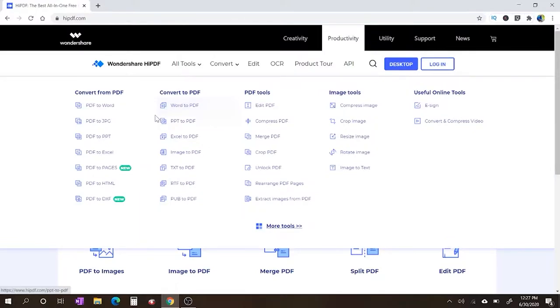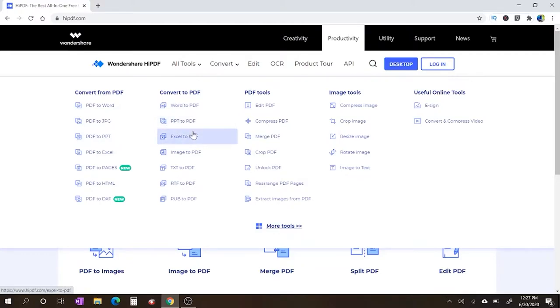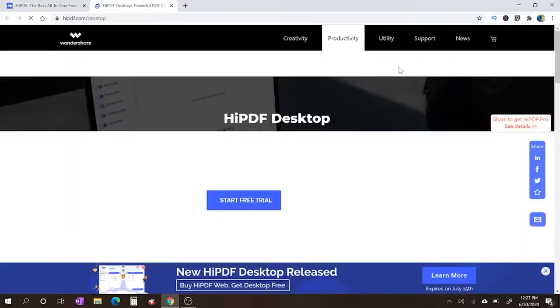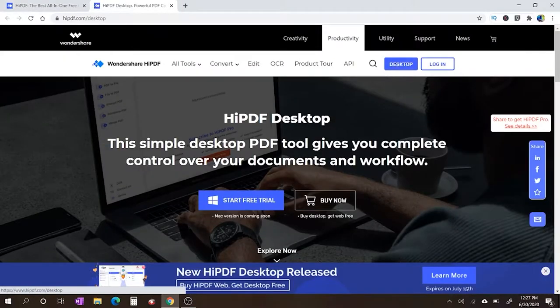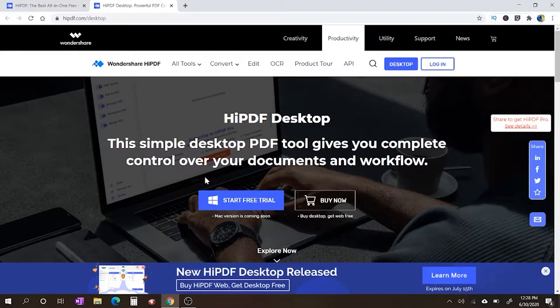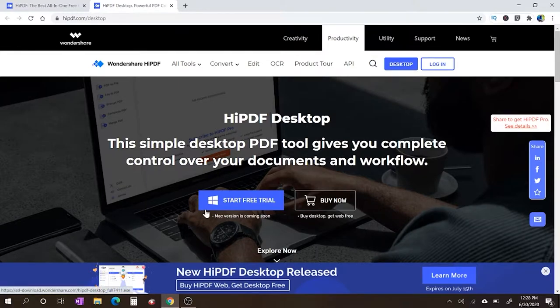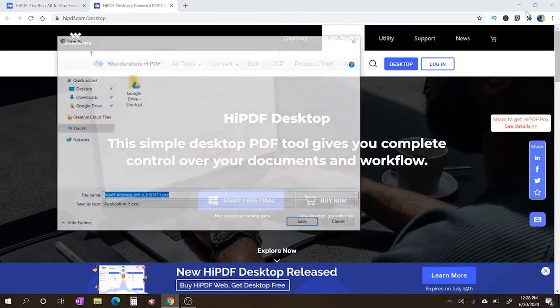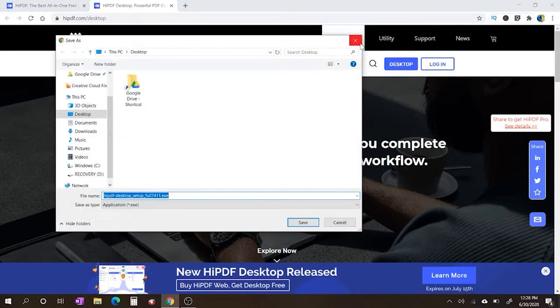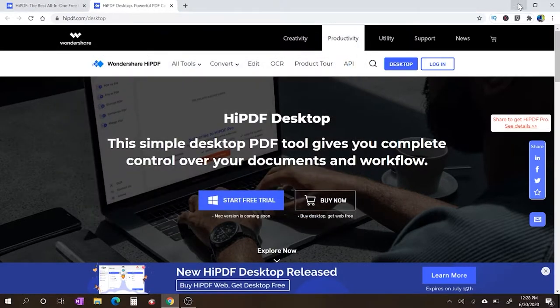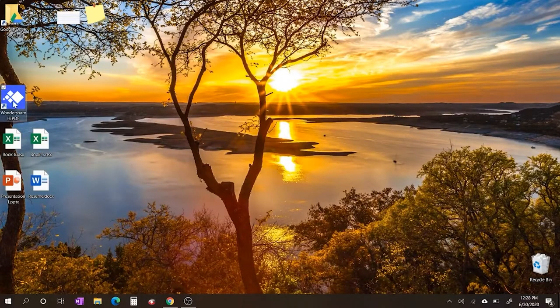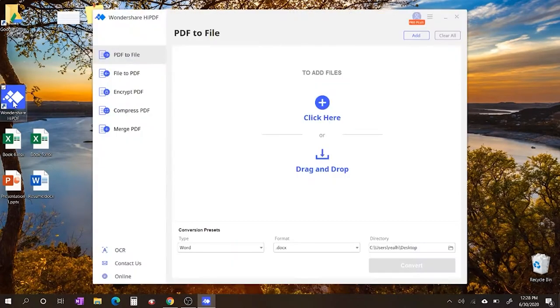You're going to see all these tools right here - convert from PDF, PDF from Word, JPEGs, PowerPoints. You can work with all these different types of files, converting and reconverting to PDF back and forth. But today we're going to talk about the new thing, which is HiPDF Desktop. You're going to see where it says start free trial for Windows. Don't worry Mac users, it's coming soon. Let's click on it and get it downloaded, but I've already got mine downloaded because I'm already two steps ahead of you.